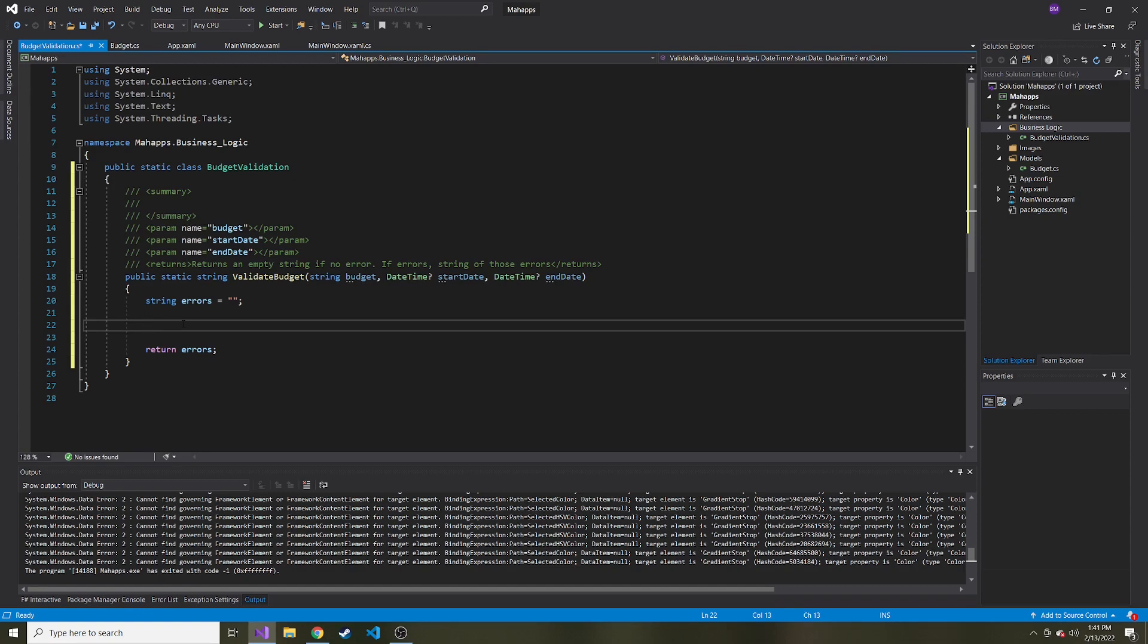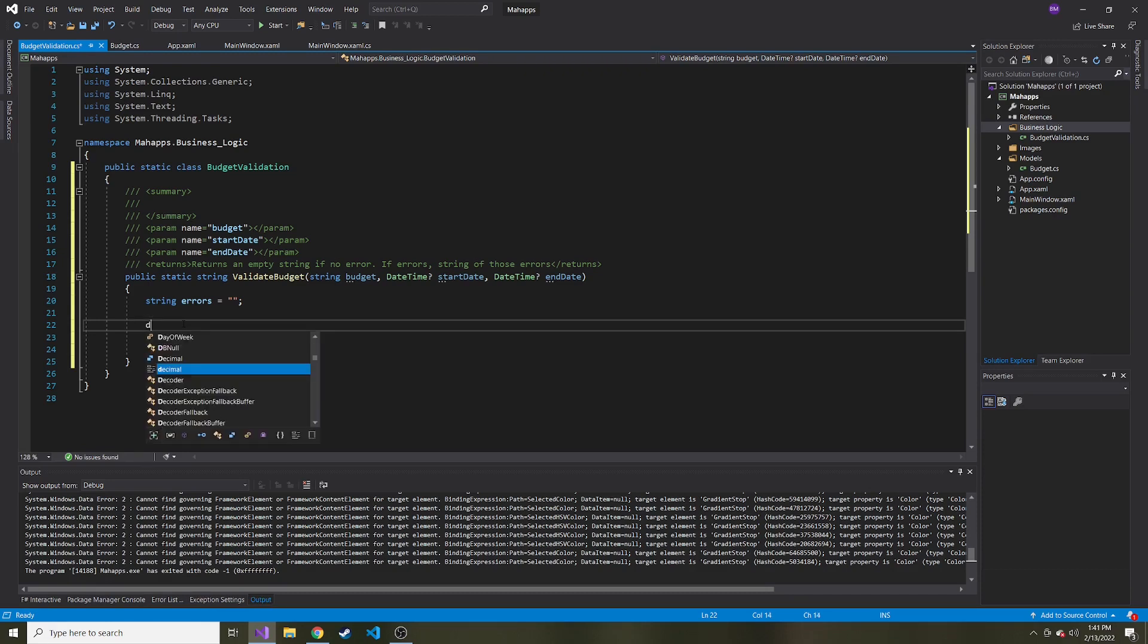where it does try to parse it for you. And if it isn't valid, it'll return a boolean that is false. And if it is valid, it will give you that valid double.